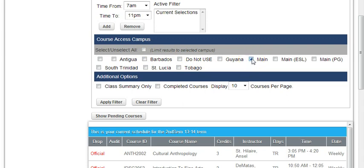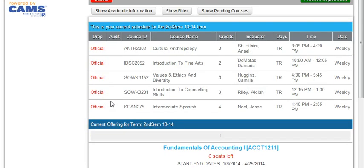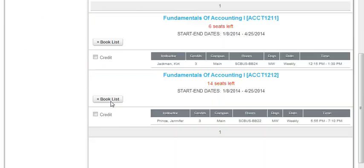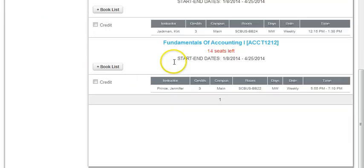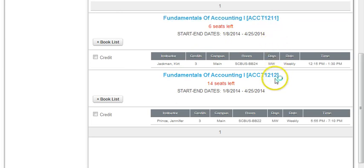Then you click Apply Filter. Upon clicking that, you scroll down and see the course ACCT 121, how many groups are being offered. We see here two groups, Group 1 and Group 2, and how many seats are in each group.